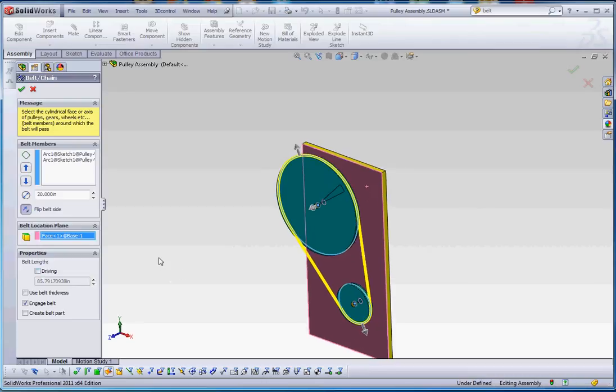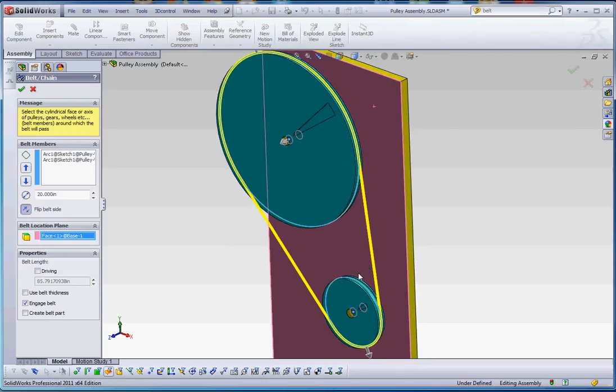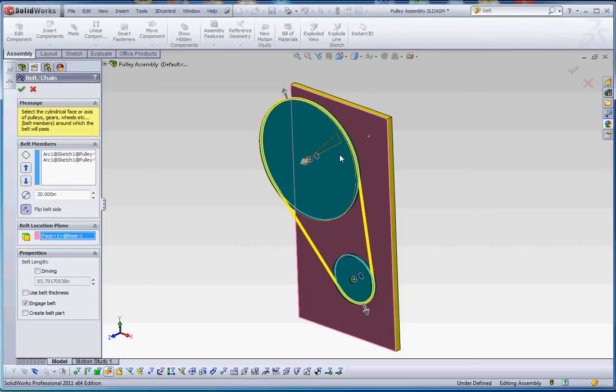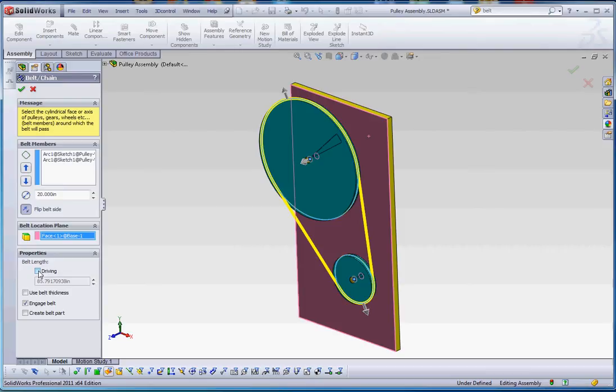Properties. We can make the belt driven or driving. Right now it is driven, so it is defined by the parameters, by the geometry we already have into our model. So we're not going to do that, but if we want to make it driving, make it a very specific length, like you have a very specific length on that belt. It keeps some of the other parameters kind of loose. Then you can maybe define the center distance between the pulleys as a driven force and then make your model or fabricate your model in such a manner.